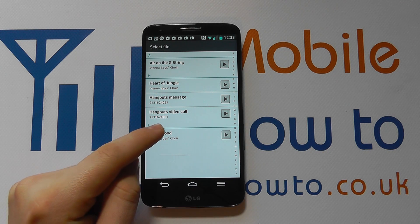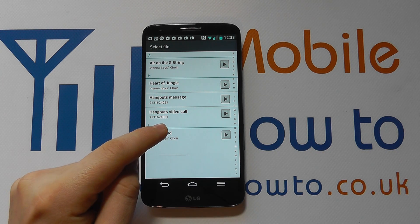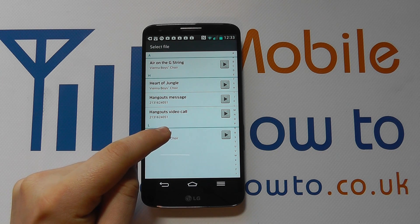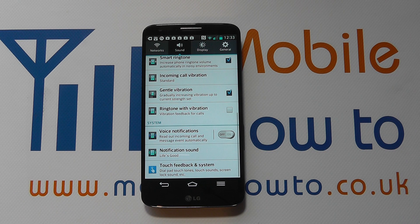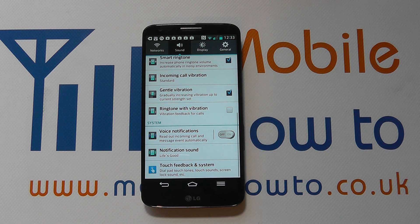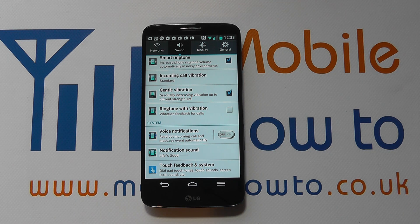Stop it, and then if you want to select it, click it and that's your notification sound set. That tone will play every time you get a text message or an email.